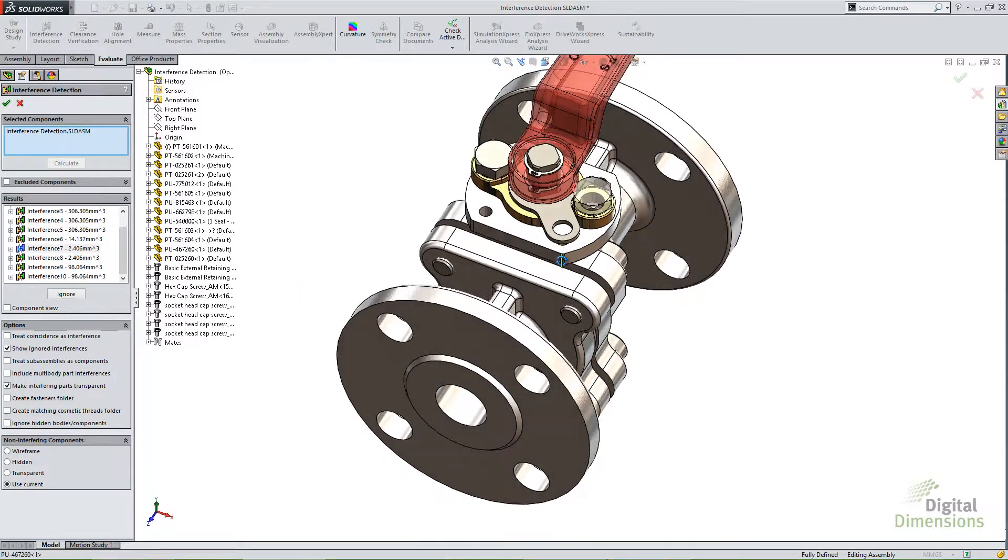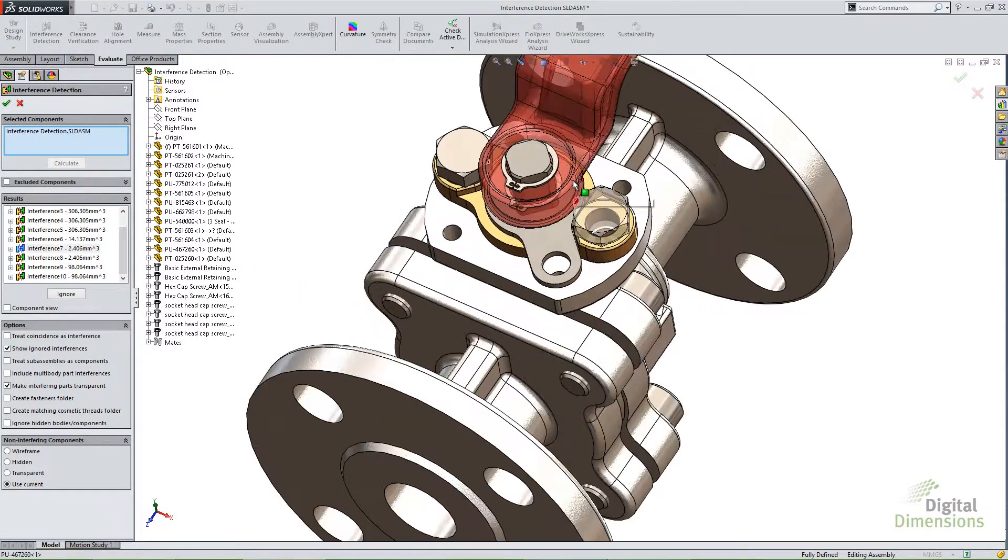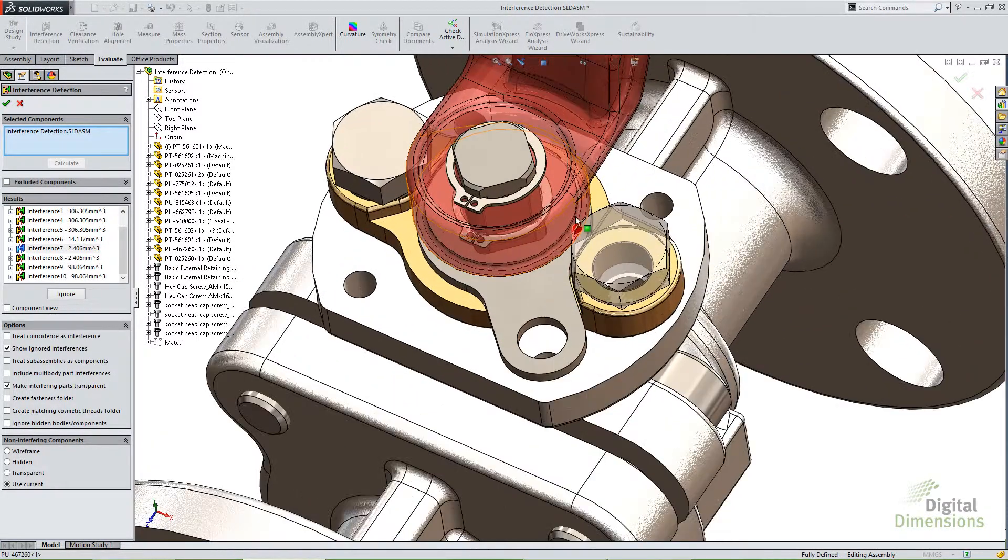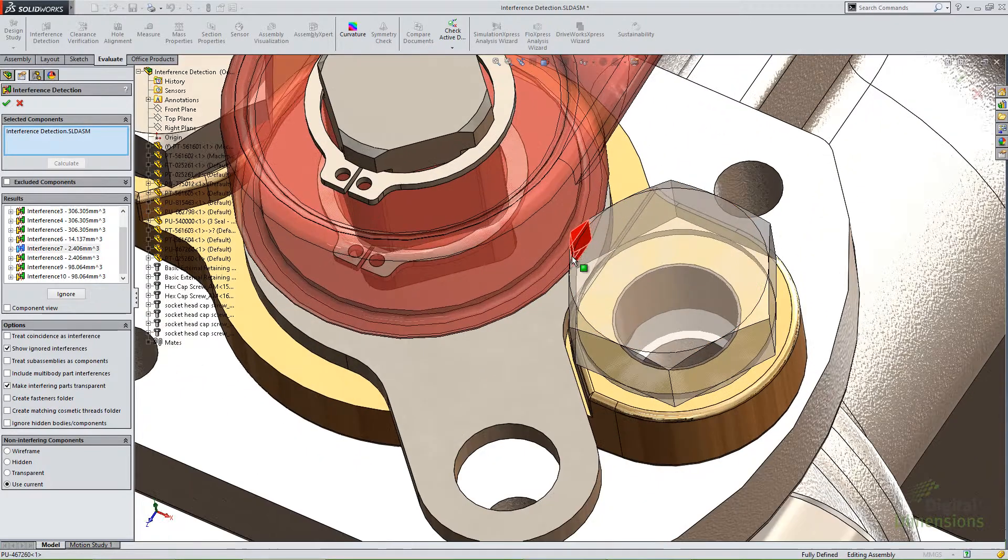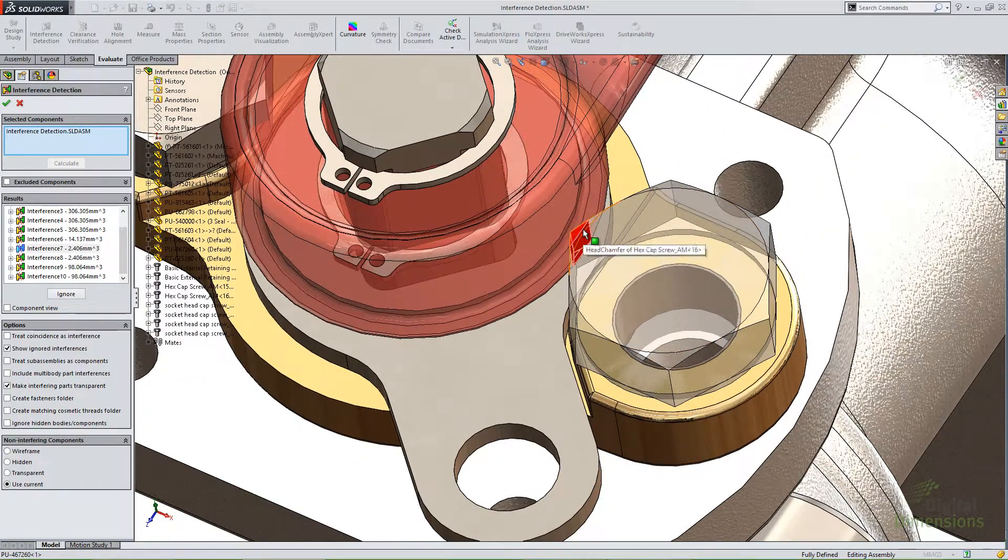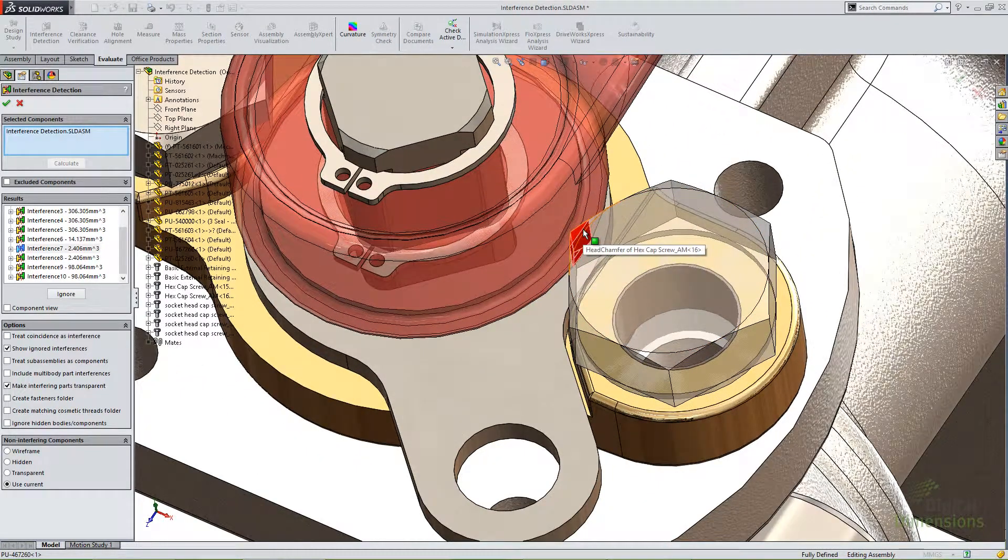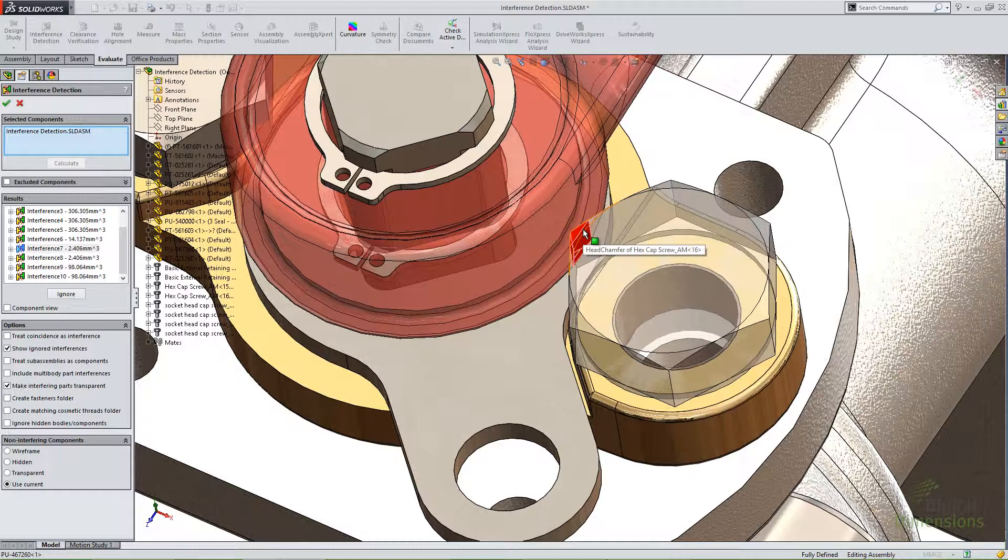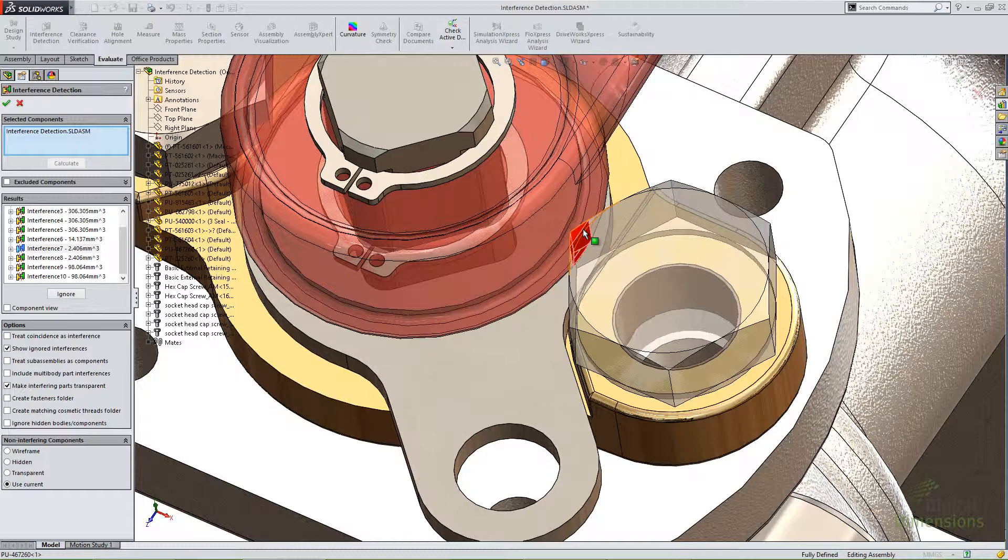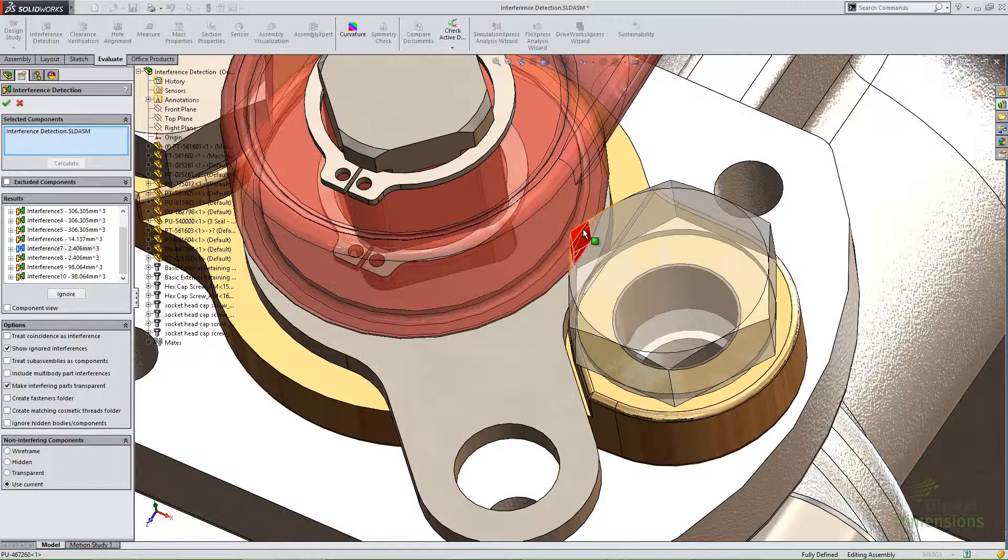So if I scroll over here and kind of take a look, you'll notice what it is is just the way I've oriented these bolts. They don't clear it. Now this could be a problem. Luckily I caught this in time, but this can be a problem.